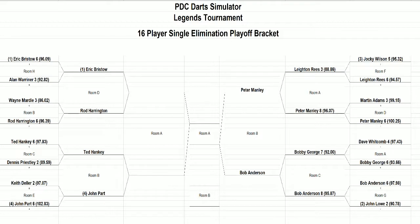Ted Hanke had no problem dispatching of Dennis Priestley, 6-2 in his match. We got two players who are in form and hopefully going to put on a great show for us. Let's get out to the action.